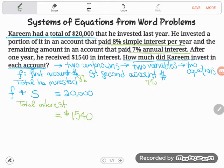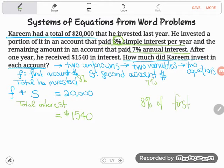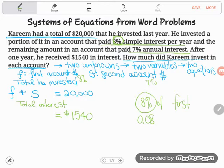They told us he received one thousand five hundred forty dollars in interest. The other way to find it is mathematically: to compute interest, take eight percent of the first account. You don't use percents directly in math — you use a decimal equivalent. Percent means divided by one hundred, so eight divided by one hundred is 0.08, and 'of' means multiply. So eight percent of the first account is 0.08F.